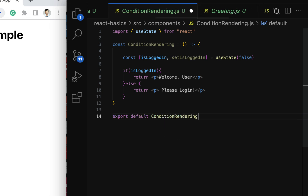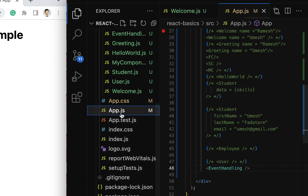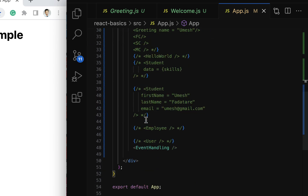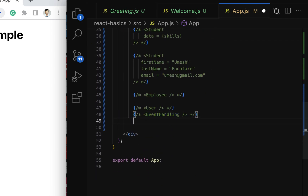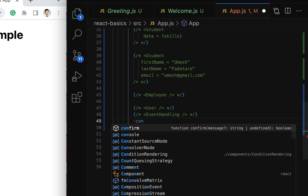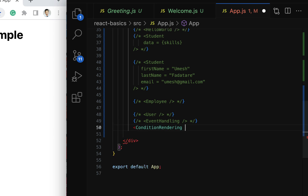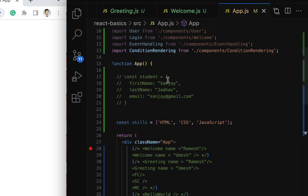Next, let's go to App.js. In the App component's return statement, comment out the existing content and use the ConditionalRendering component. Make sure the ConditionalRendering component is imported at the top.